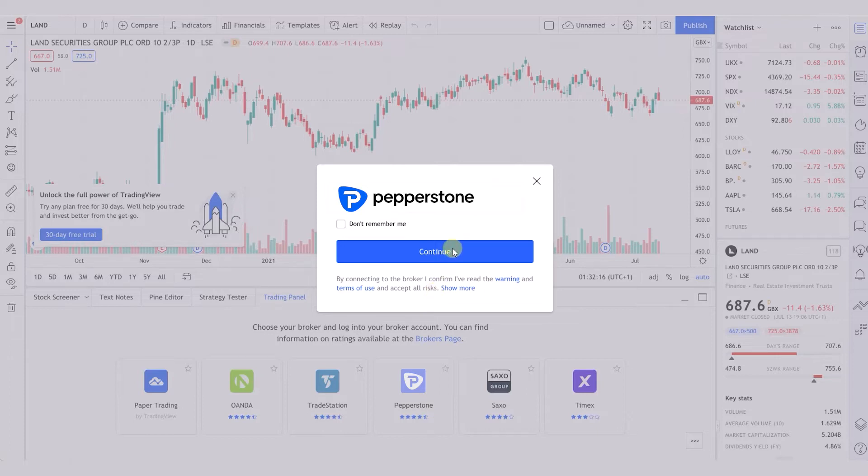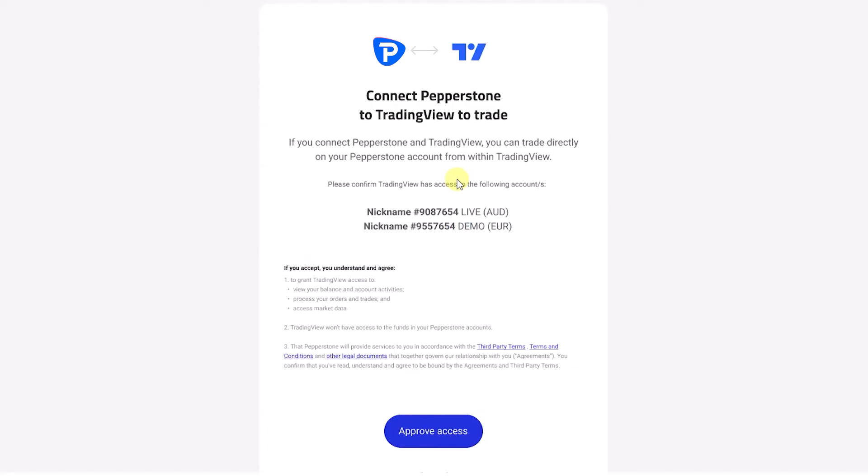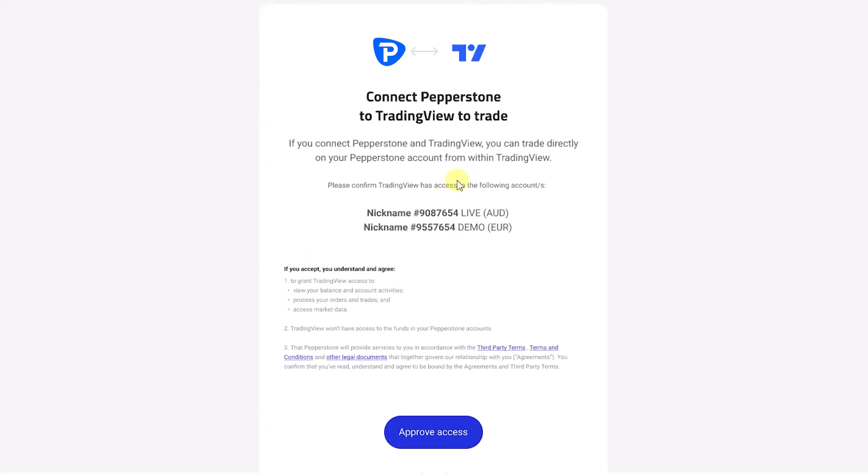After you select continue, you'll be redirected to the secure client area. Sign in to your secure client area and you'll be prompted to click approve access here.